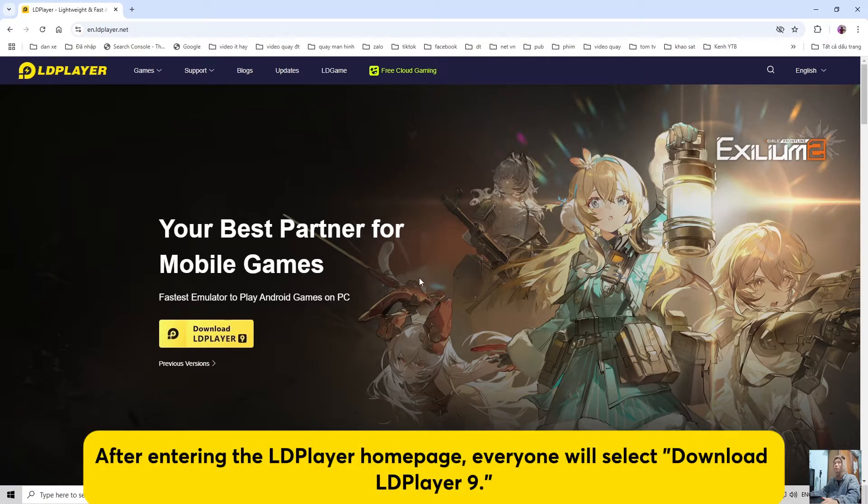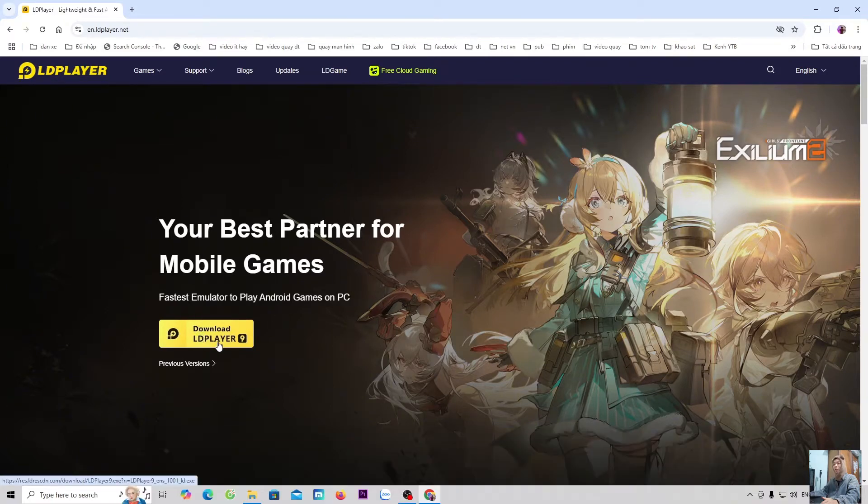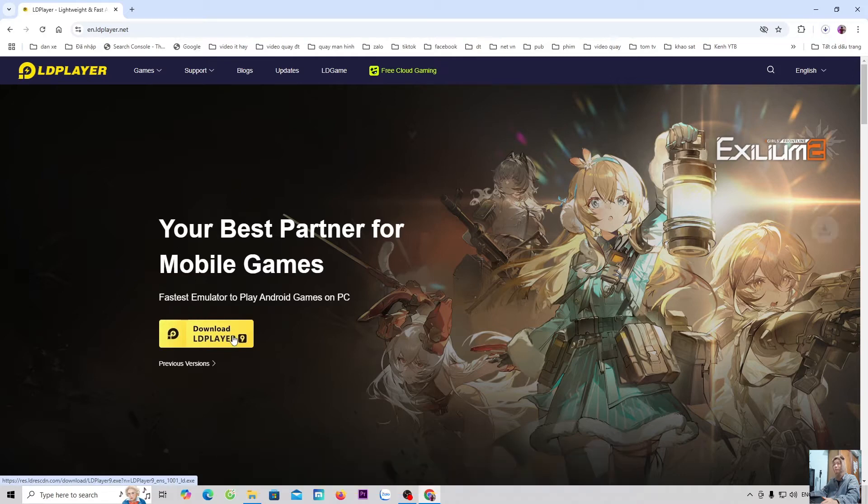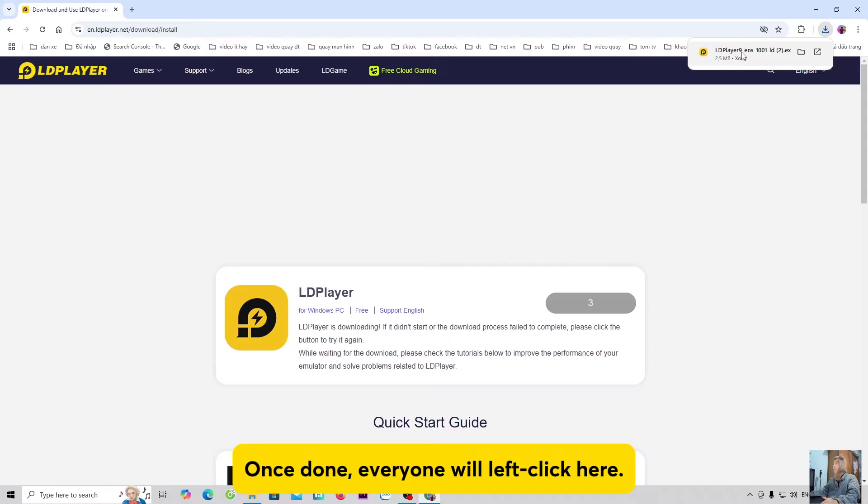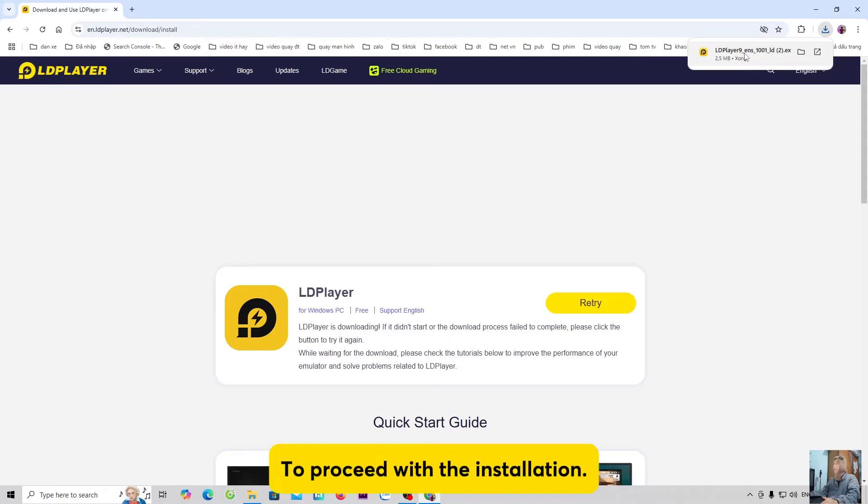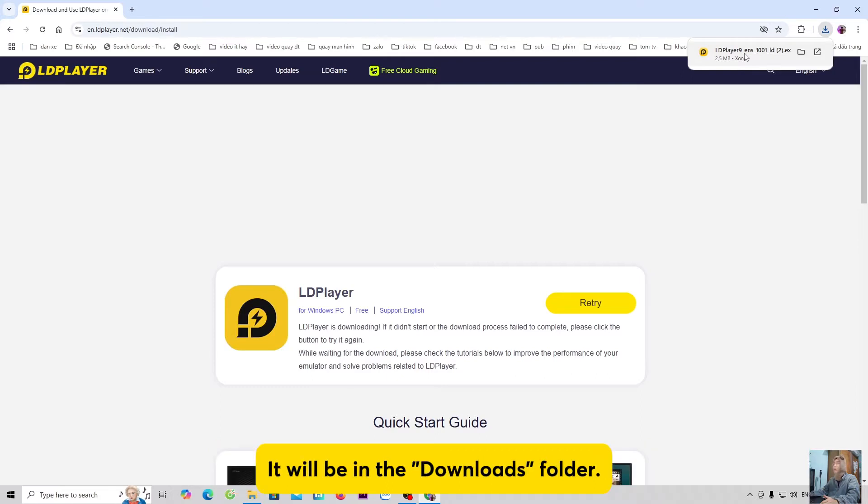After entering the LDPlayer homepage, everyone will select Download LDPlayer 9. This is to download the player installer. Once done, everyone will left-click here to proceed with the installation. If everyone doesn't see the LD installer here, it will be in the Downloads folder.